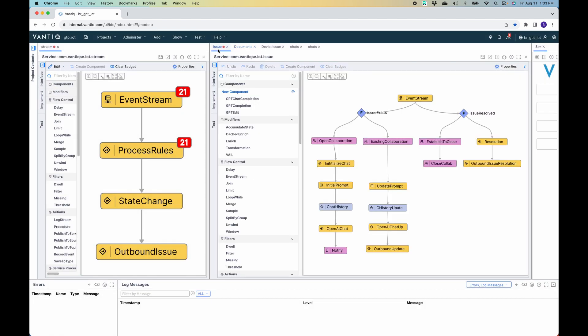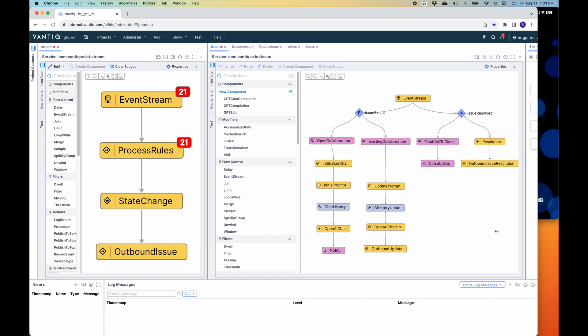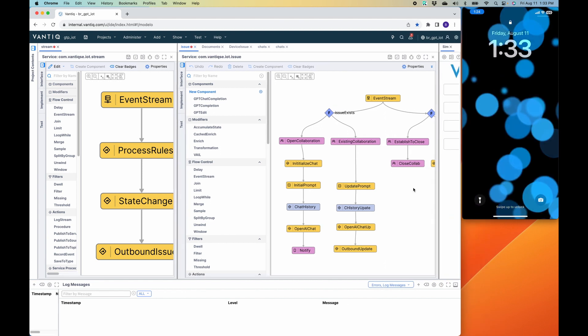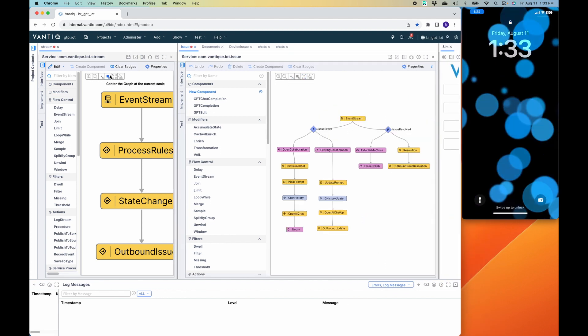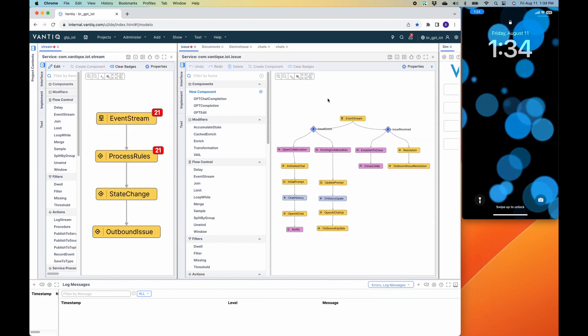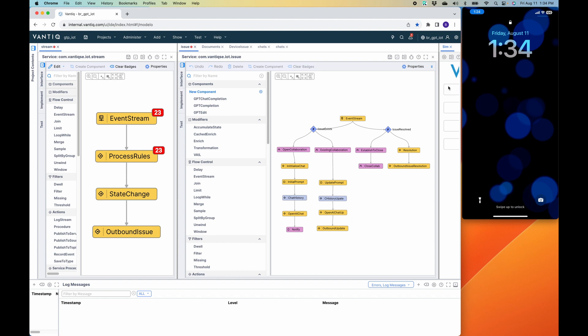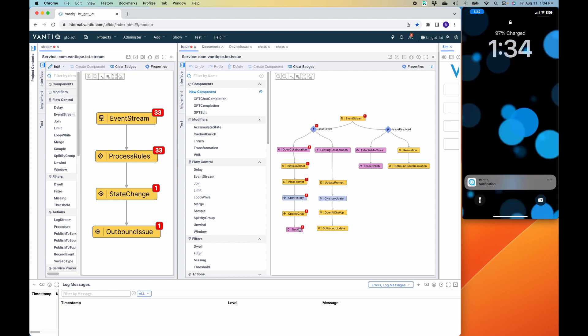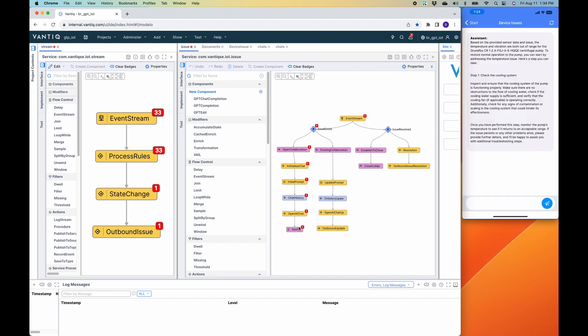So now that we understand the entire application, let's go ahead and see the whole thing work in real time. I'm going to slide this over so we can see my mobile phone. And now we'll engage the application itself. Let's put a few more normal readings through the system. We can see them coming through. And then one of the readings suggests that there is something wrong. We see that the status has changed. It goes to the outbound issue. It's not an existing issue, so it opens a collaboration. And now on the mobile device, you see it's sent a notification. So here it says, based on the provided sensor data and the issue, temperature and vibration are both out of range for the Grundfos CR 1-2-A-F-G-J, etc. That's the make and model of that particular pump.